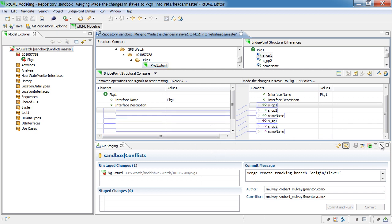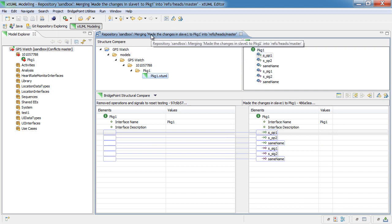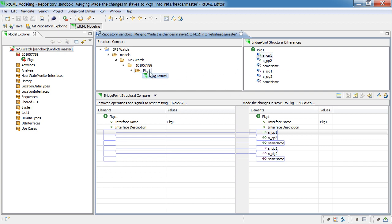So, here in the merge tool, we can now see that there are quite a few changes that were made to something called package 1, and they're all incoming changes.